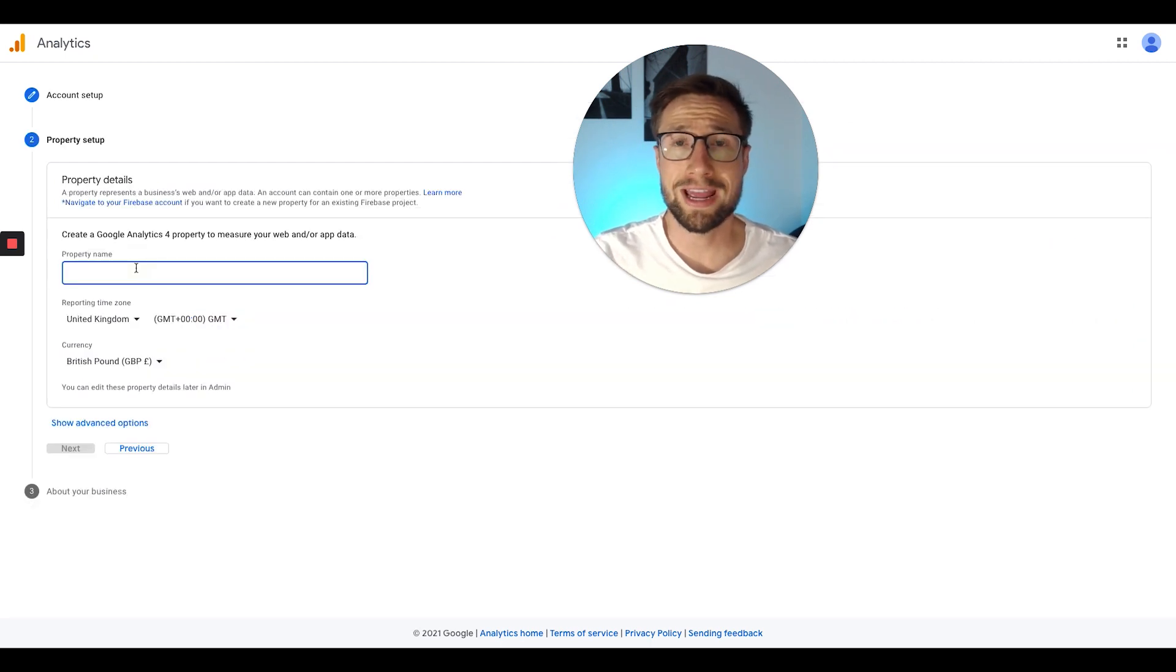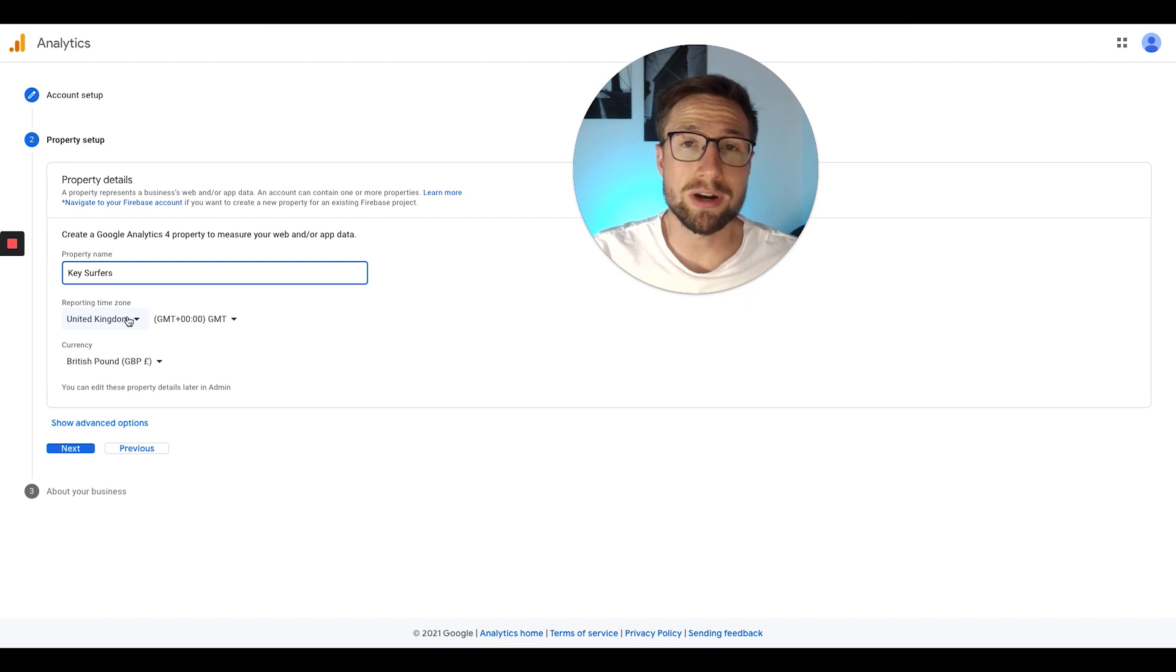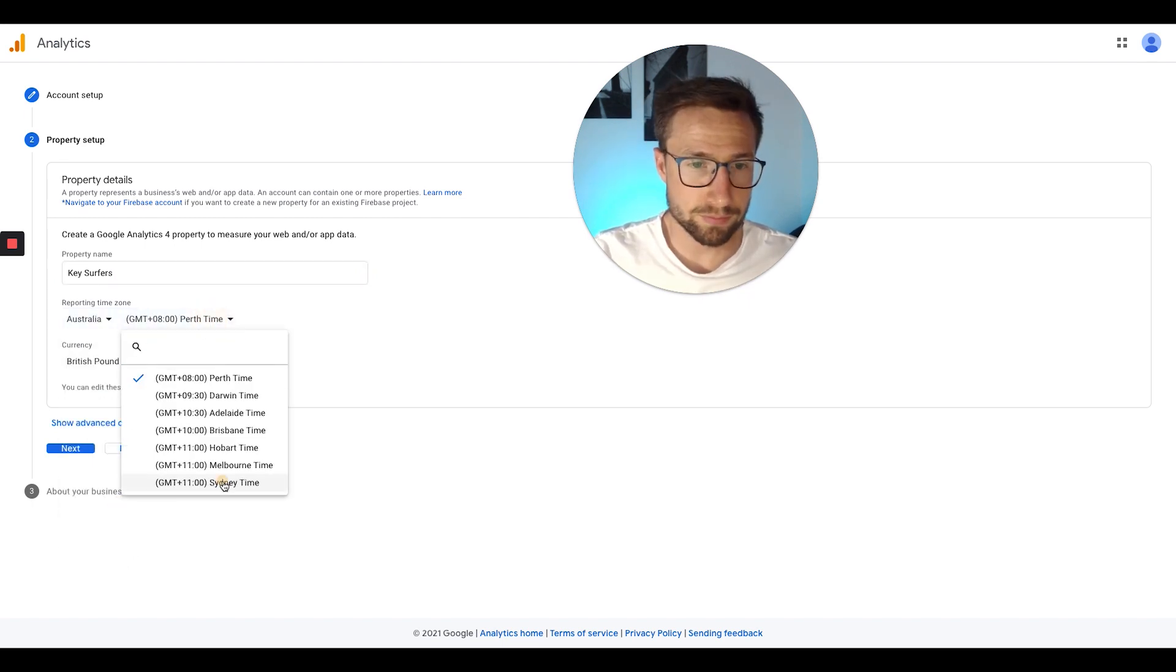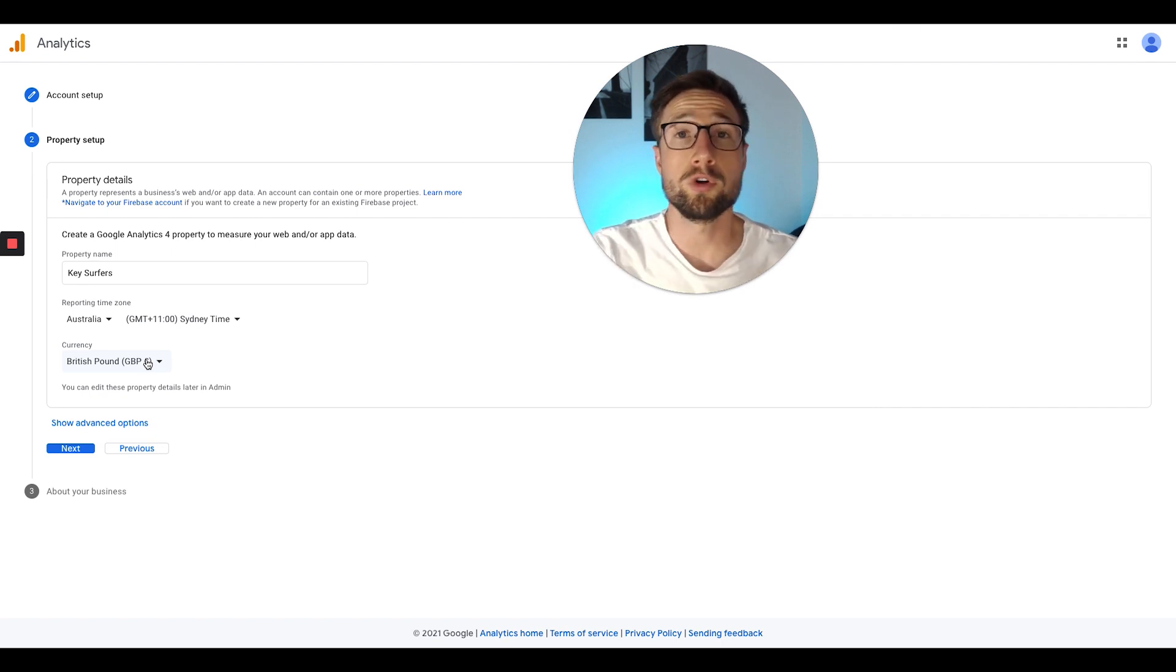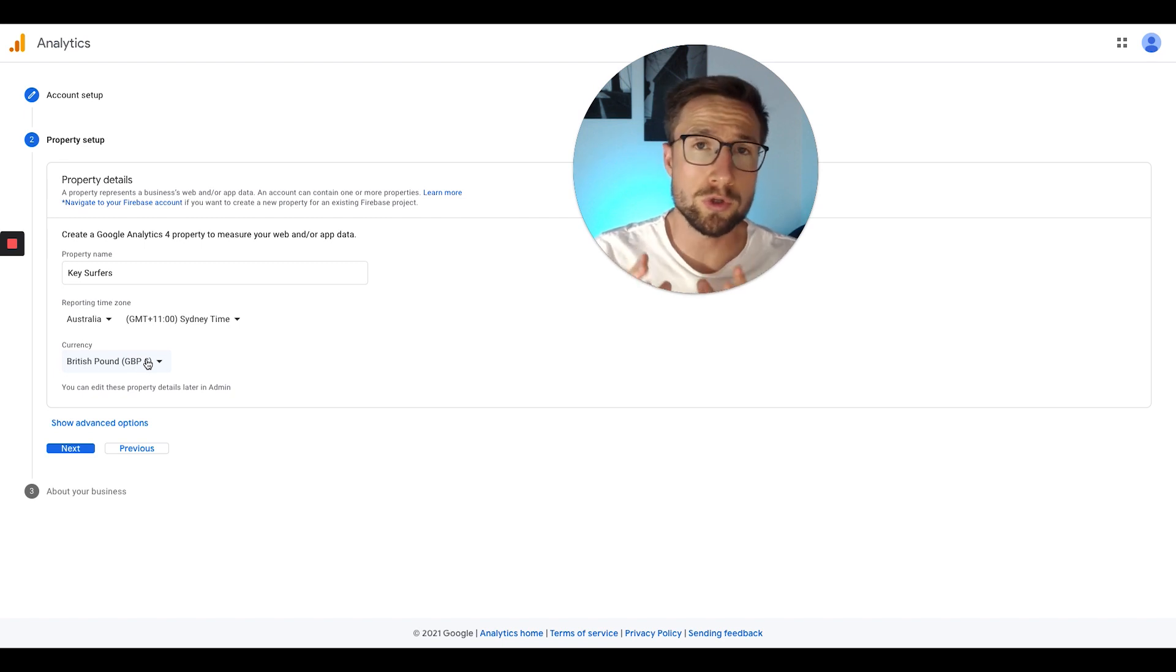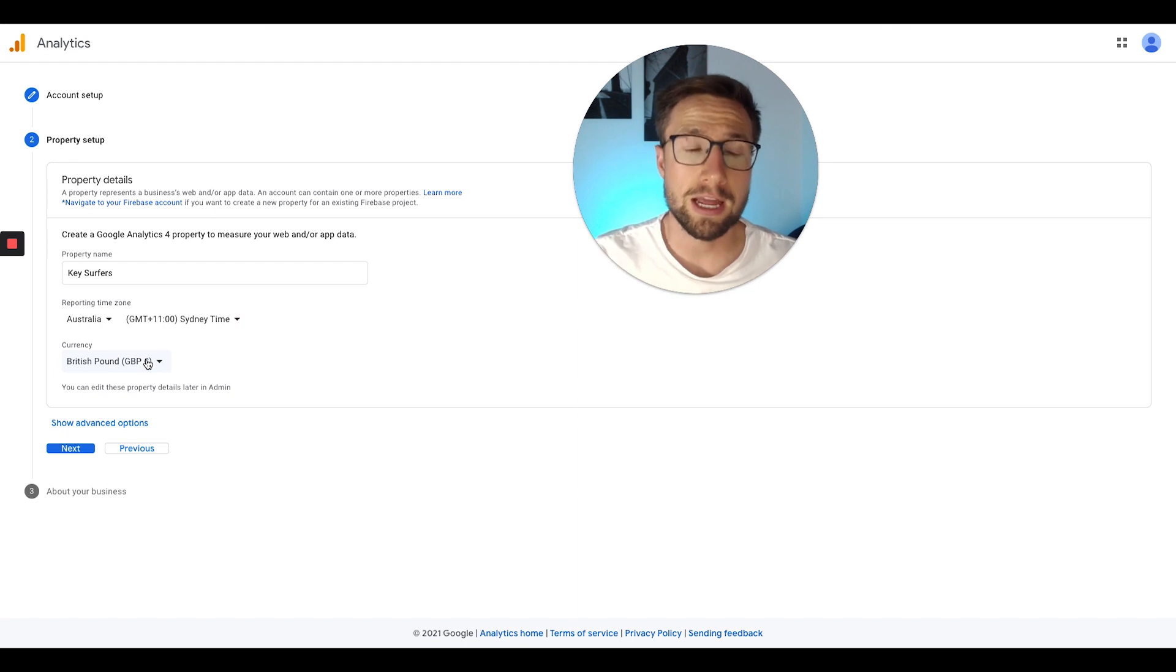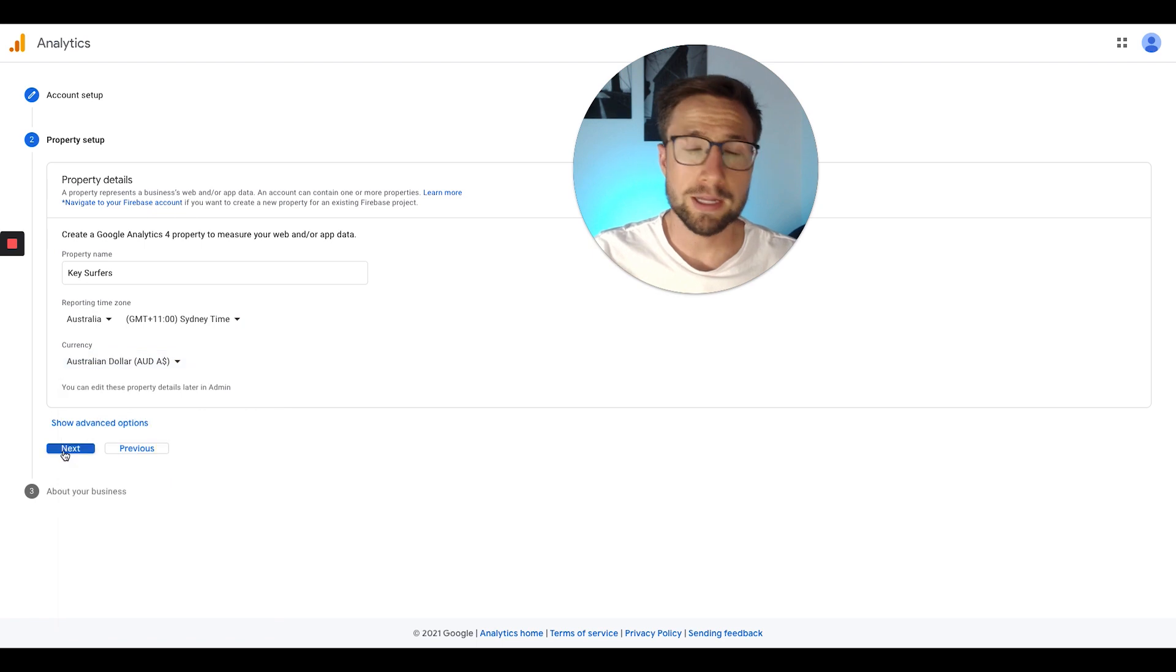We're now going to put in our store name as the property name. We're now going to put in our time zone. I recommend putting where you actually are located yourself. Now we're going to put in the currency. I recommend that you put in the currency that you're actually using for all your Google ads marketing as well. Just because if you're going to use Google Analytics to set up conversion tracking, it needs to be in the same currency as your Google ads account. Otherwise, it's going to be a really weird mismatch. That's really important. Click next.